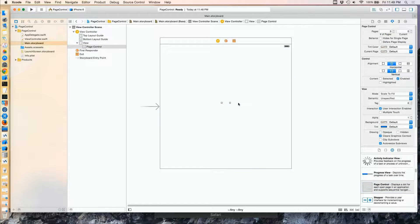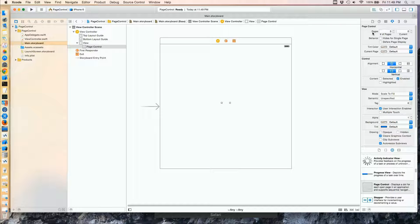I'll drag one onto the storyboard so you can almost see it. By default, the page control allows us to see three pages. They aren't necessarily pages per se — they're really just views. In fact, the page control itself doesn't contain these views or pages. It just is an indicator of which one we're on.